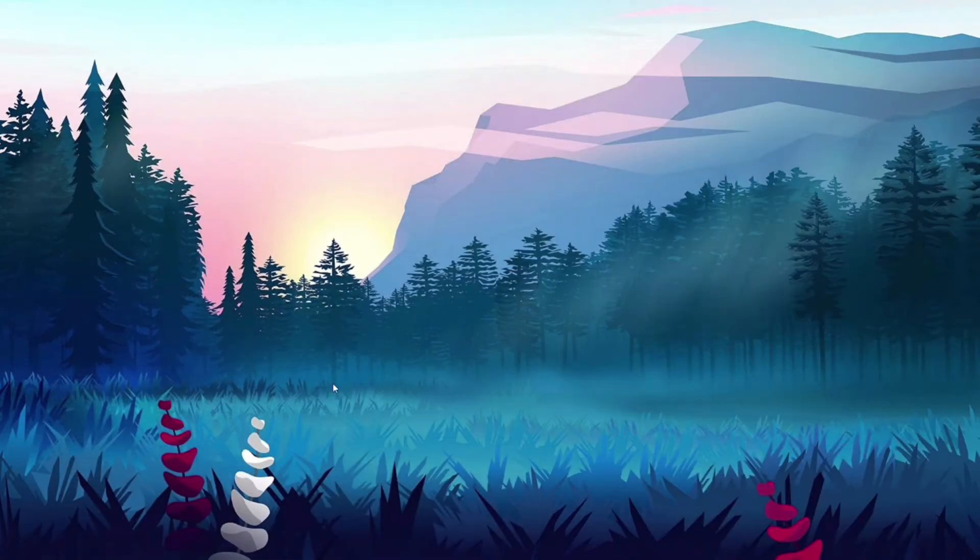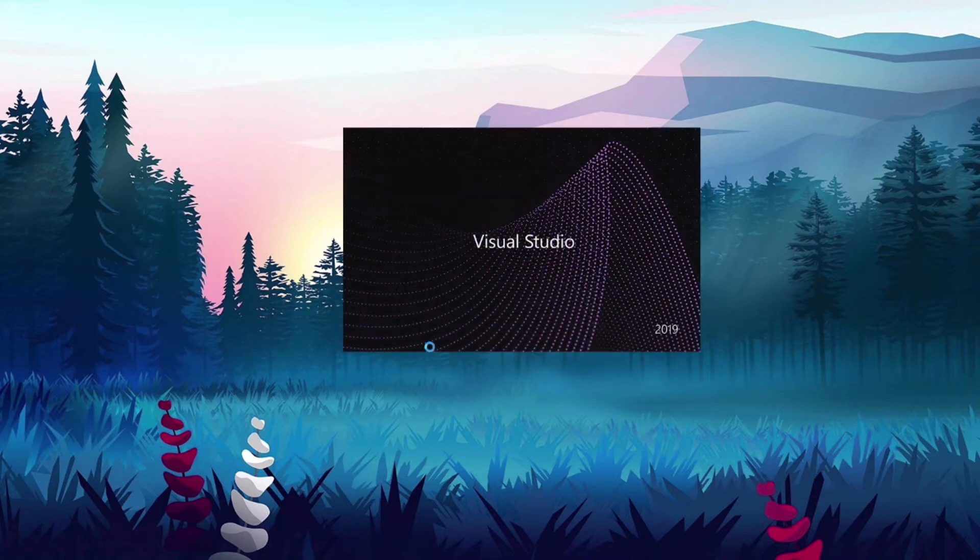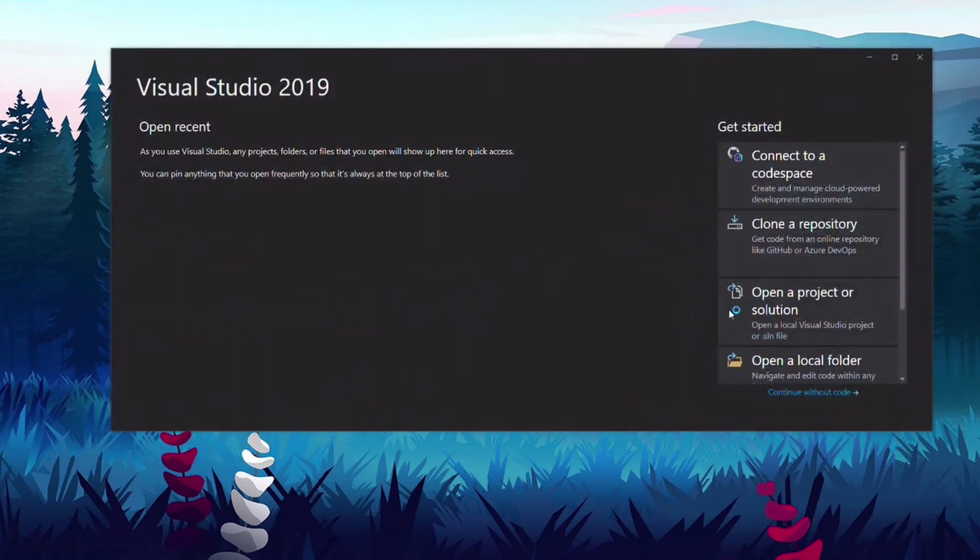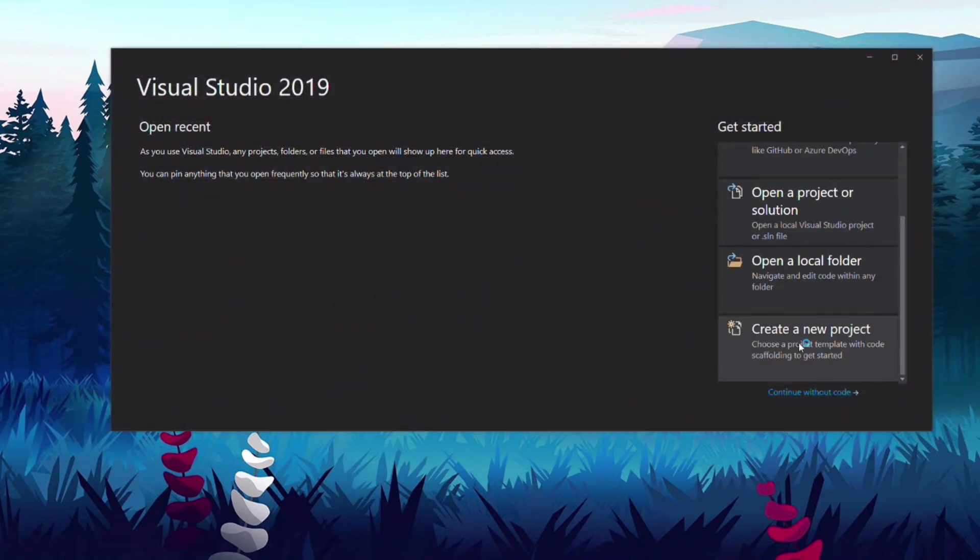You can create a function directly in the Azure portal, but I prefer to create it on my local computer so I can test it and then deploy it to Azure.